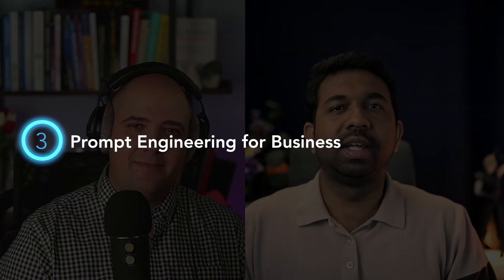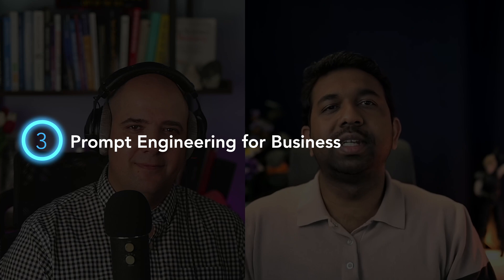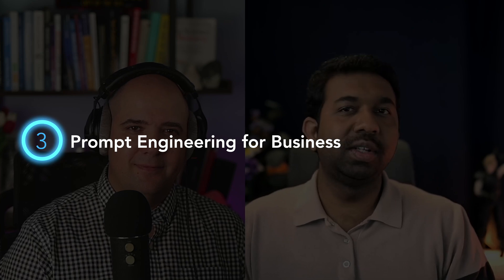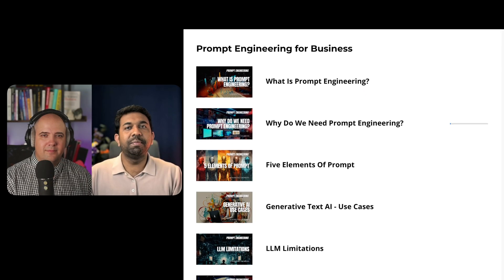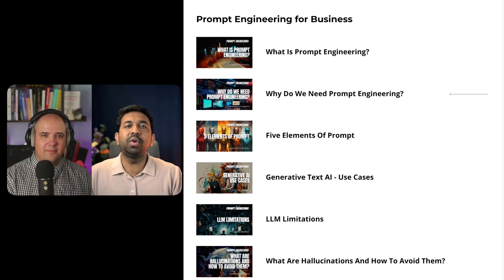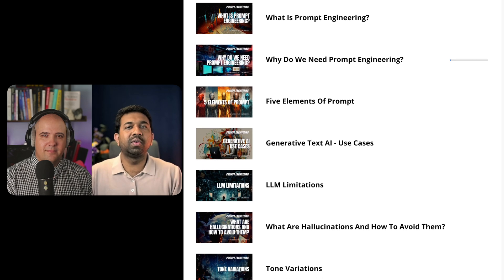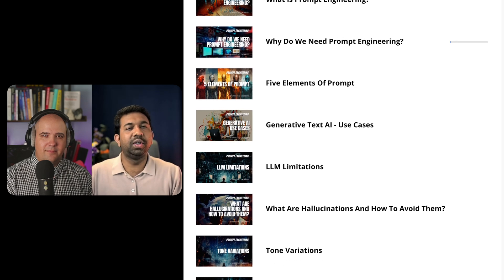The third module is all about prompt engineering. Here we'll uncover what it is, why it's crucial for effective AI communication, and discuss its various elements and techniques. This will help you interact with AI more effectively and get desired outcomes to grow your business.